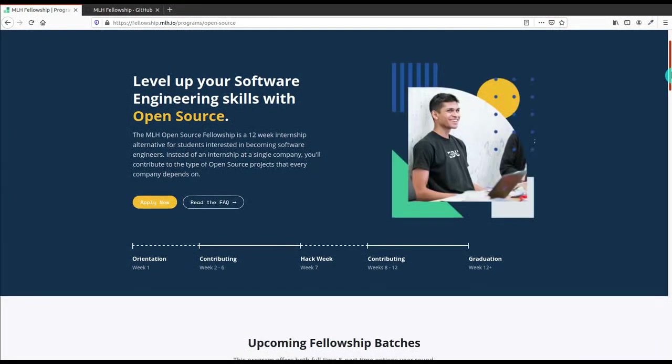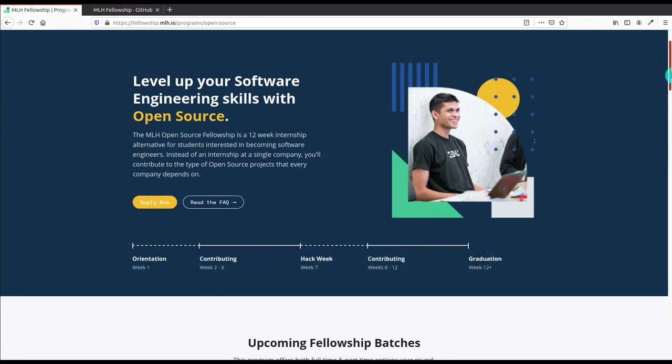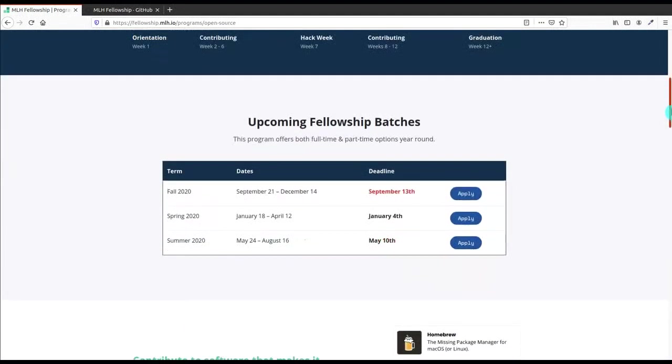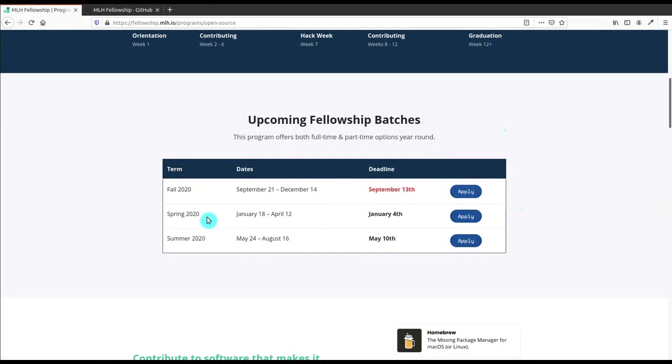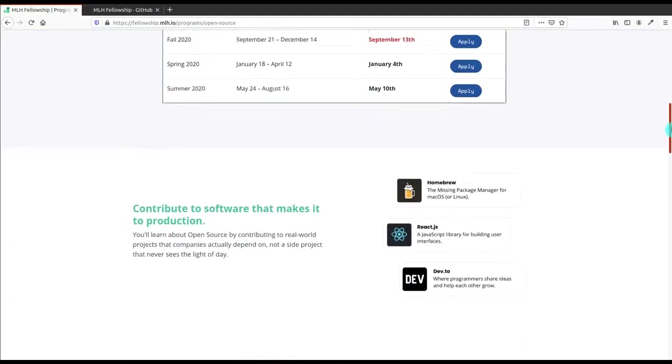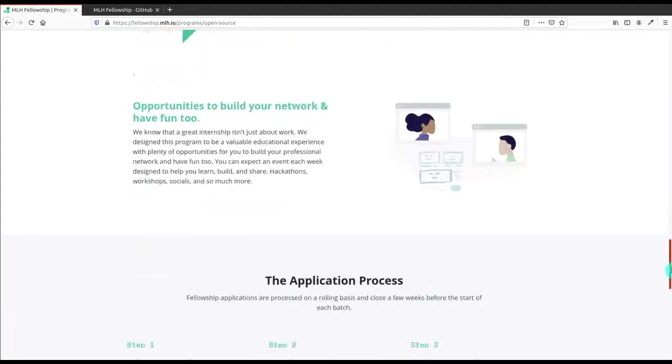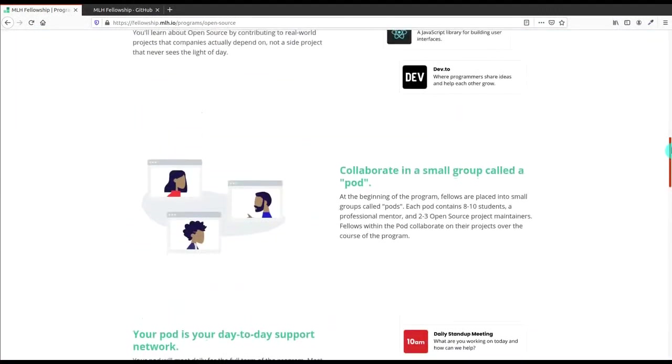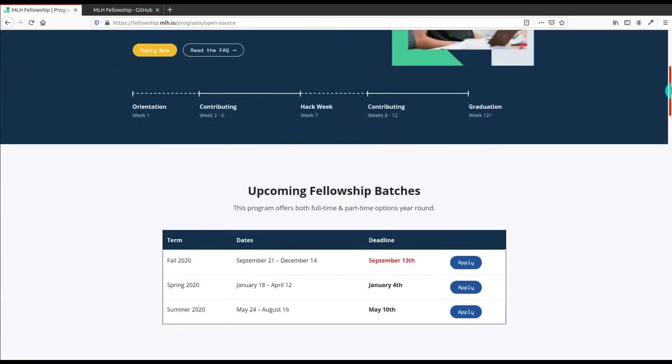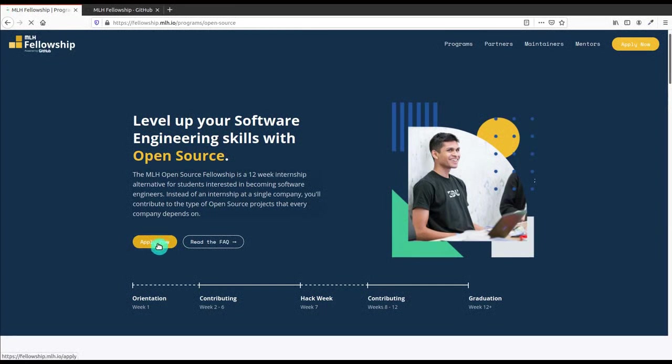The program is of duration 12 weeks full-time, and there is also week-wise duration of the program. Here are the timings or the slots available in which you can enroll. I think the first one is the nearby date, so you can go and apply for this. Now I'm gonna click on this Apply Now.